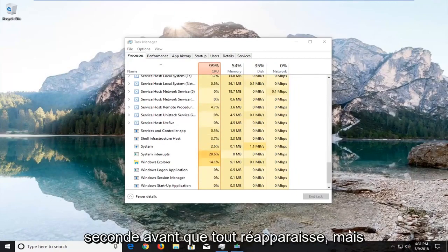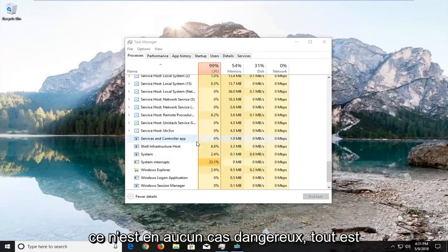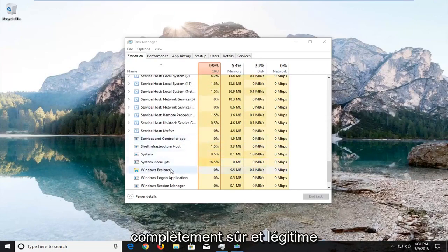It might take a second before everything reappears, but it's not harmful in any way. It's all completely safe and legit.